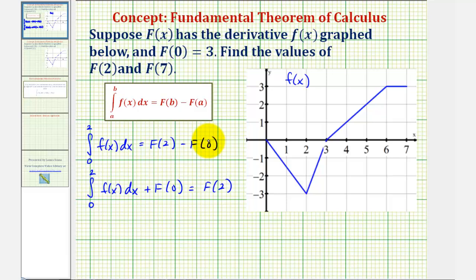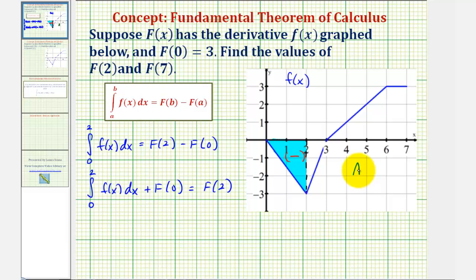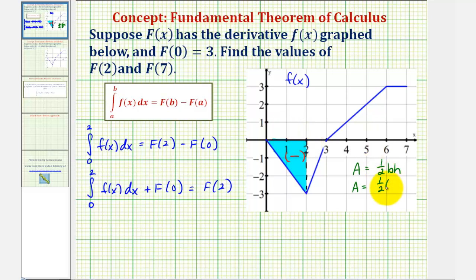Looking at the area bounded by this function on the closed interval from 0 to 2, we want to find the area of this triangular region. Because the area is below the x-axis, or because the function values are negative, we view this as a negative value. Using the area formula for a triangle — area equals one-half base times height — we have area equals one-half times the base of 2 times the height of 3, giving an area of 3 square units.